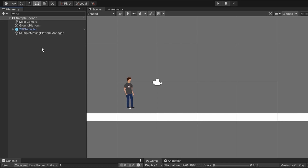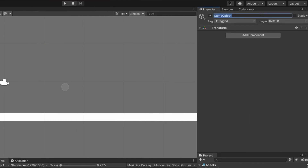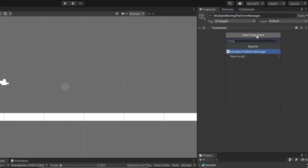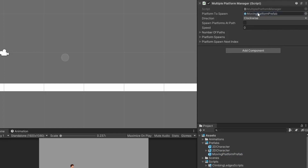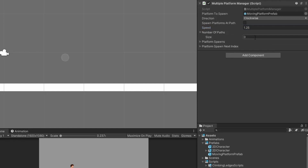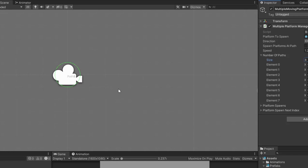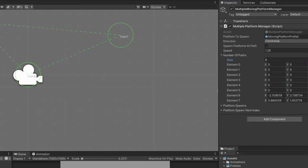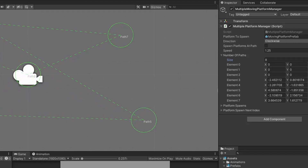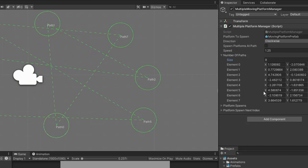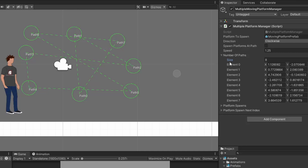Next let's create another empty game object within the hierarchy window, name it multiple moving platform manager, and give it the multiple platform manager component. The first thing we want to do is drag the moving platform prefab into the platform to spawn slot. For now let's leave the spawn platforms at path bool set to false, but we do need to set up a value for speed — I'm going to test that with the value of 1.25. Let's next put in a value for number of paths. I'm going to set the value to 8 because I want to make an octagon. Once I put a value for size for number of paths, a green circle will appear at the middle of the scene window — this is one of the handles we set up within the path editor script. As we move each different handle you'll notice the values in the inspector window for those paths change, and we can either freely move these paths around or set up the values manually through the inspector window.